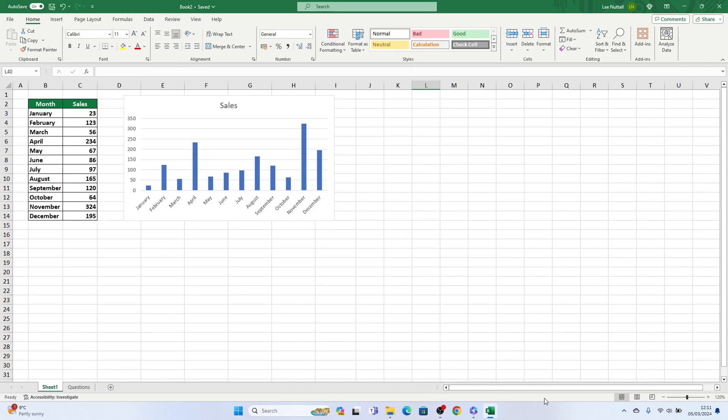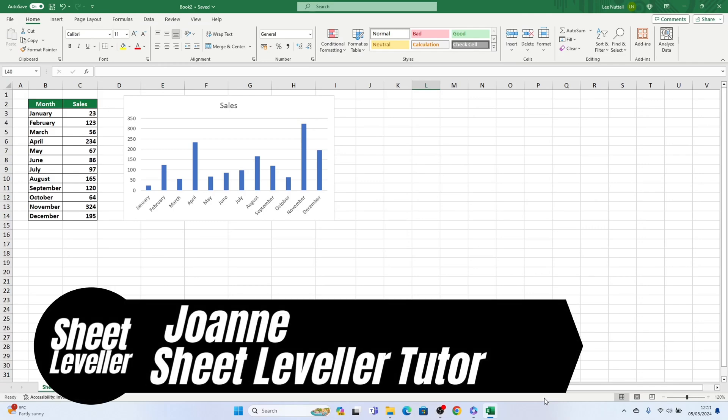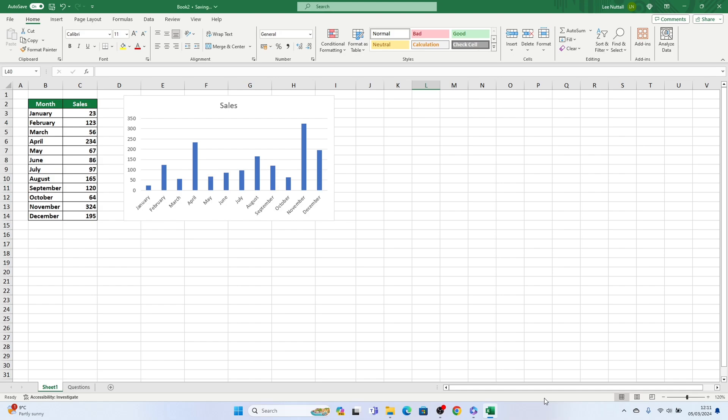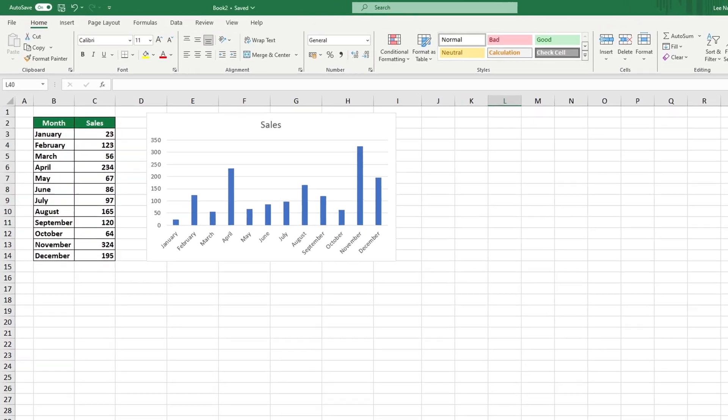Hi there! Welcome to Sheet Leveler. I'm Joanne and I'm here to help you learn how to use Excel quickly and easily.